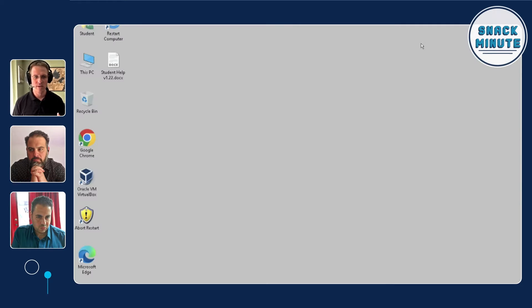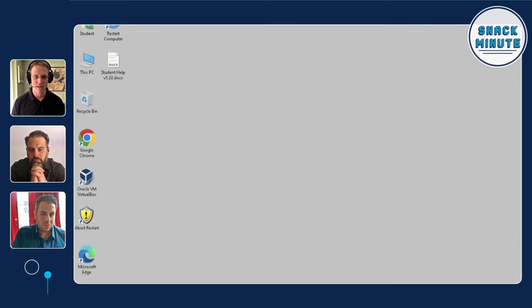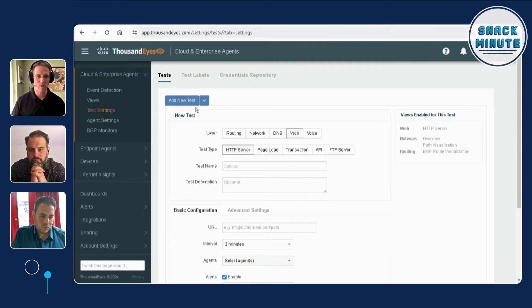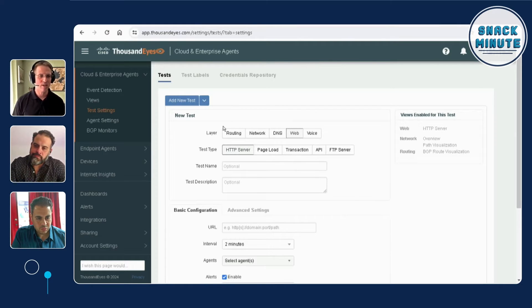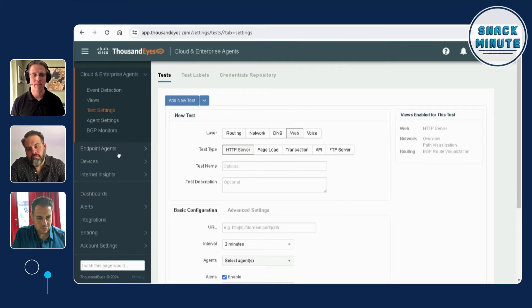You can see here we're on that Windows 10 jump host. A lot of these labs, the first steps are: open a web browser, log into one of these platforms. So you can see here we're in Cisco ThousandEyes. You can create various tests, work with the different endpoint agents or enterprise agents. That's for the ThousandEyes labs — you'll be working within that platform and interface.